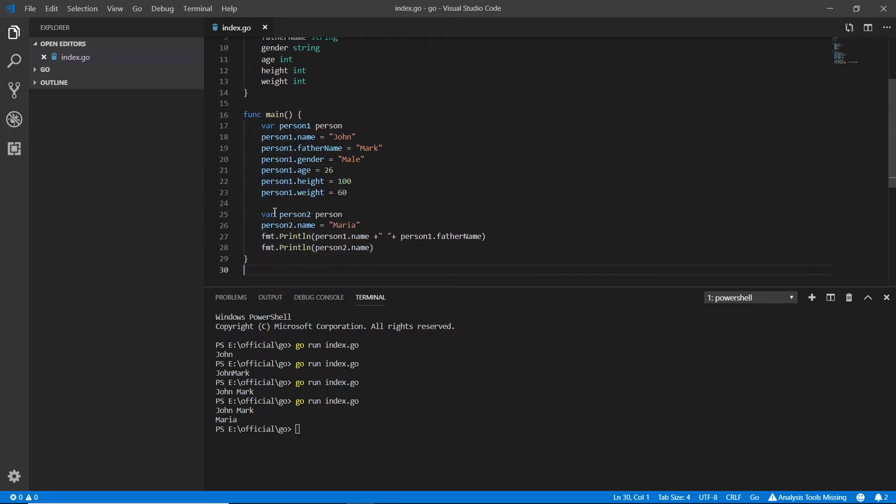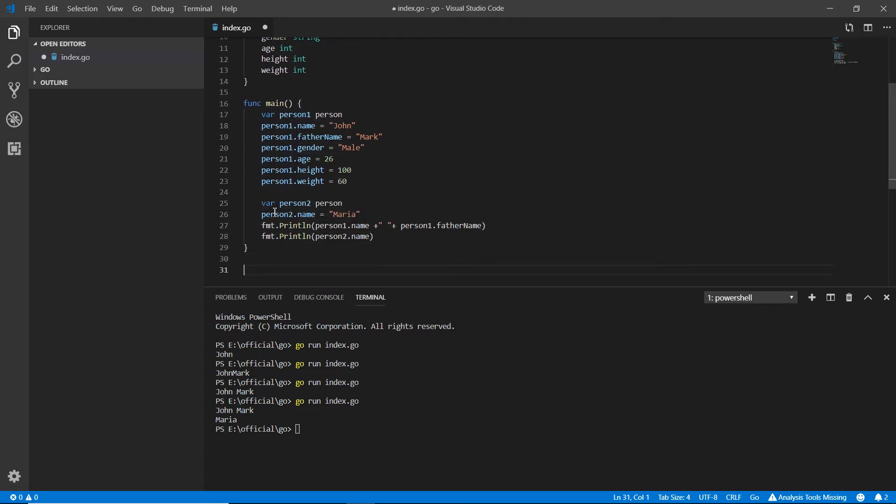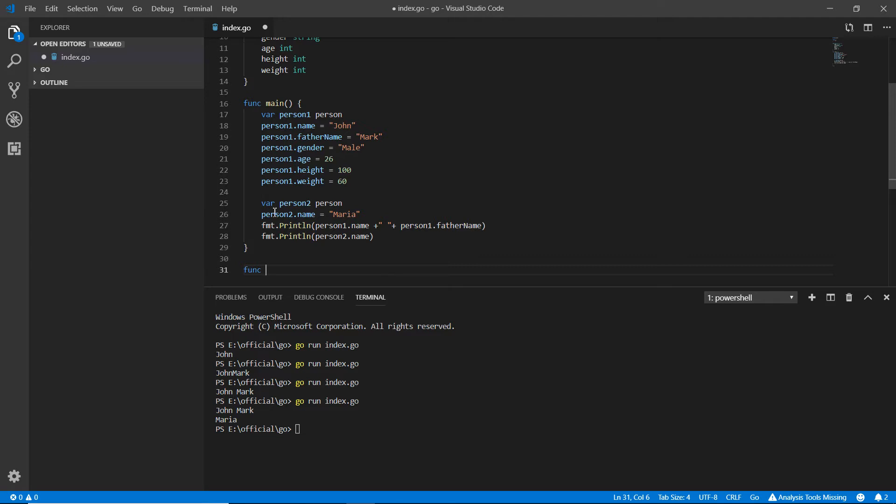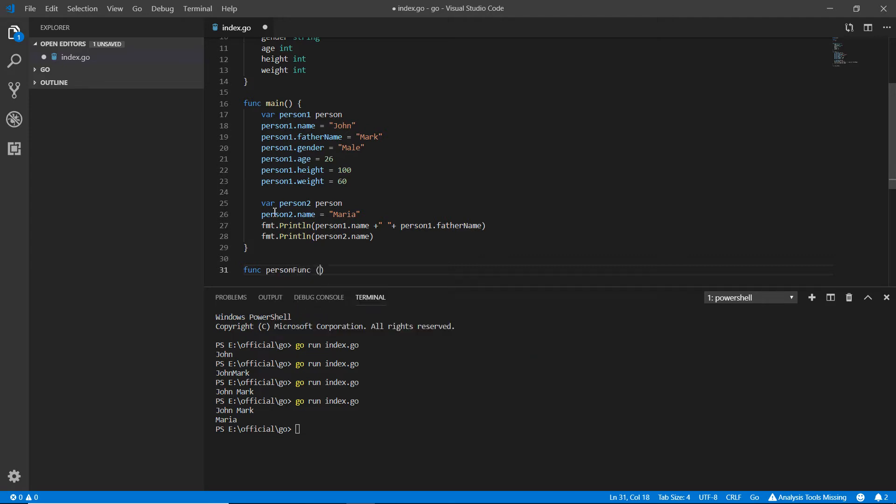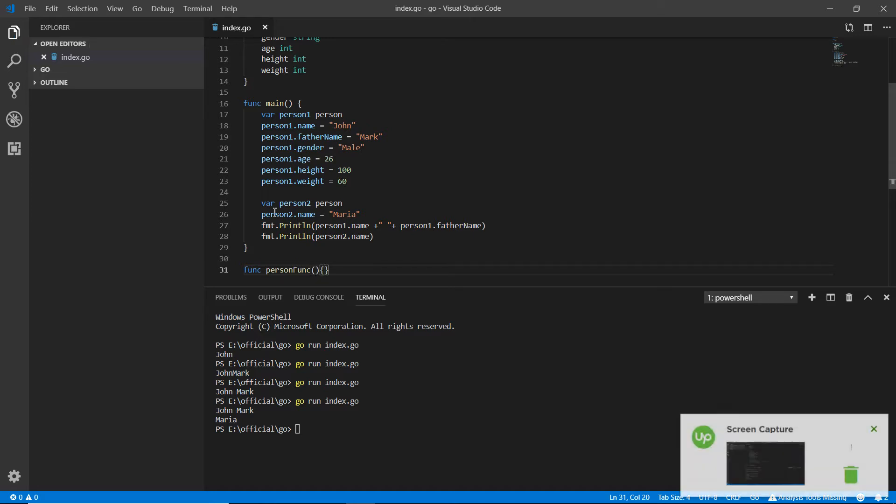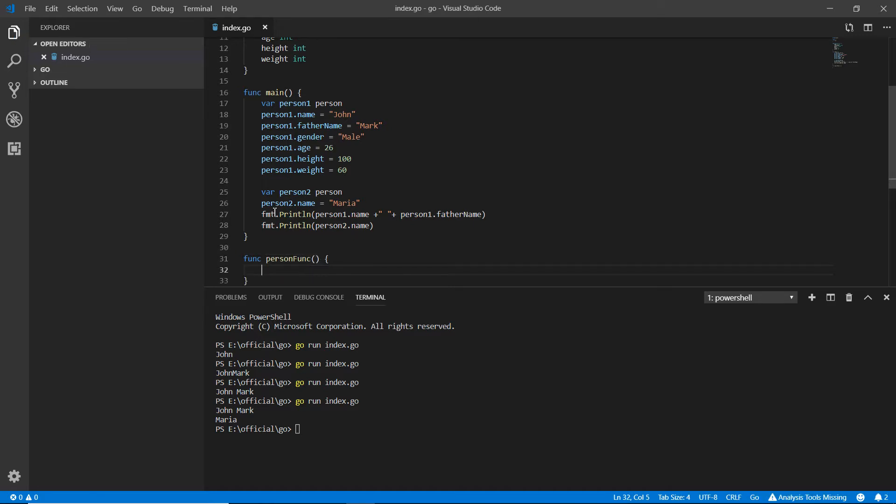But how can we apply the structure function here? I'm writing 'person funk' - this is a new function I'm making. Here I'm writing something, first of all...